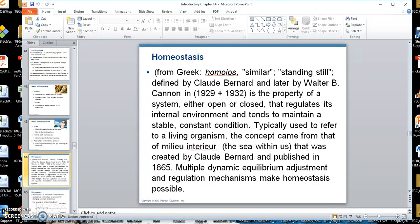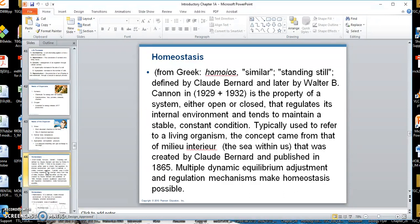Homeostasis is the situation of maintaining a normal and constant internal environment in the face of a changing external environment. It was coined by a gentleman named Walter Buchanan. I'm going to discuss homeostasis in another video.